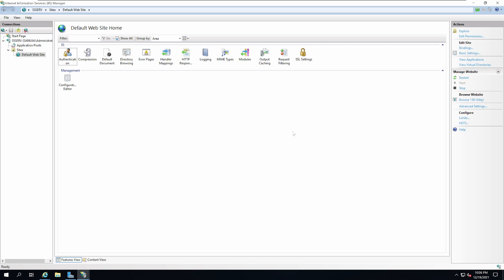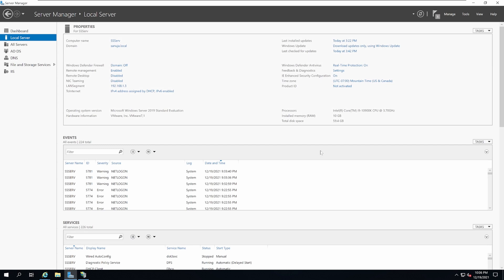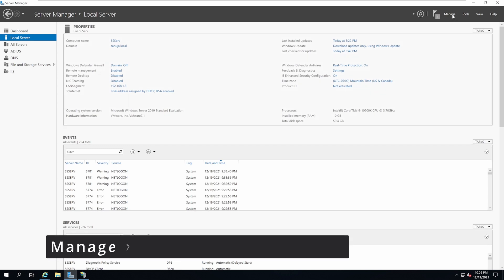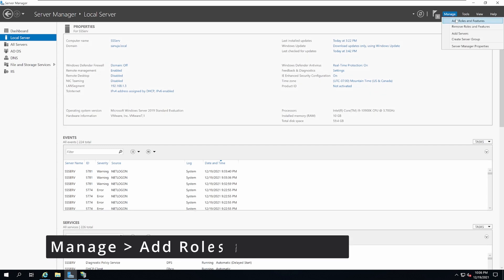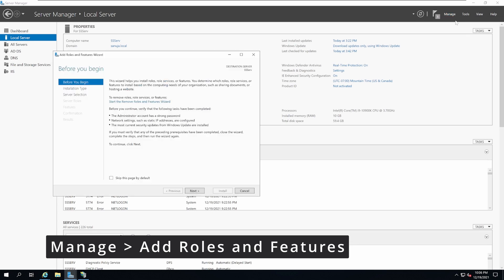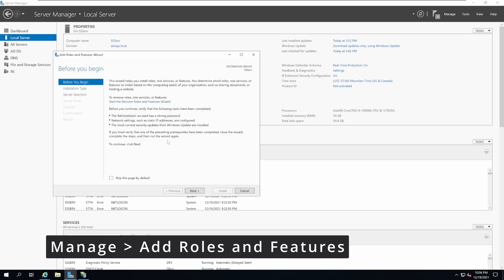Next, we're going to see how we can install an FTP site on the same IIS platform. First, we need to close the IIS management tool, go to Manage and click Add Roles and Features. This is because FTP is a separate feature within the IIS module.